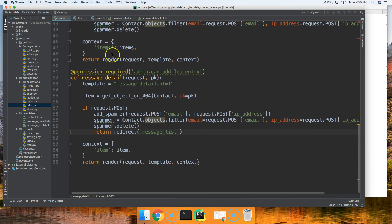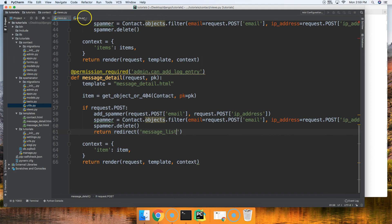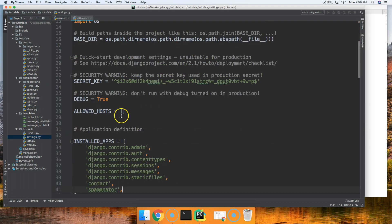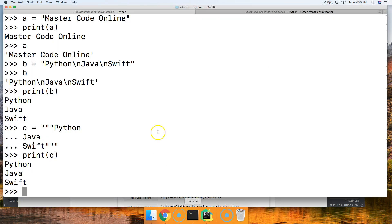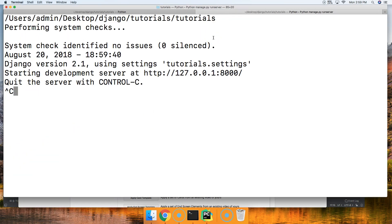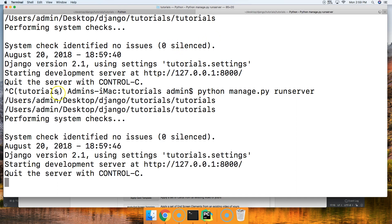One other thing I wanted to show you — I know you aren't working with Django, but this is a project we were doing for a tutorial, and I'm going to show you how we debug real quick. So let's go ahead and print the base directory — base dir. This is going to give us the base directory that our project is contained in. I'll run the server, and you can see it says users, admin, desktop, Django, tutorials, tutorials. So it printed that out for me. If I didn't have that in there, I wouldn't know the base directory of my project. So it's a great debugging tool.